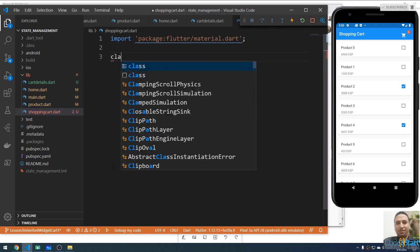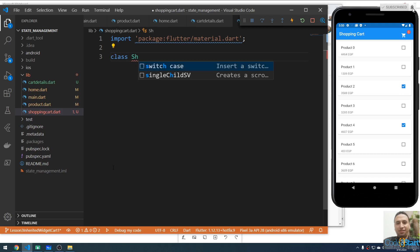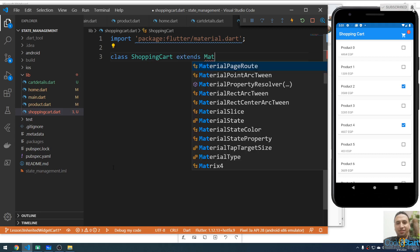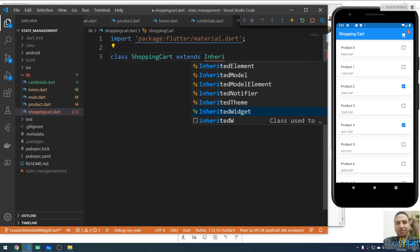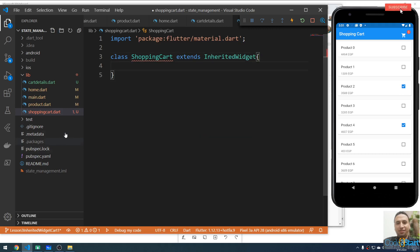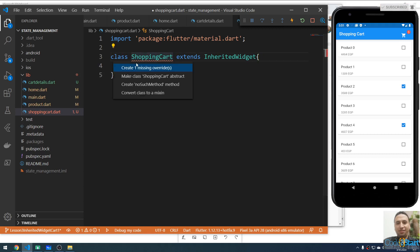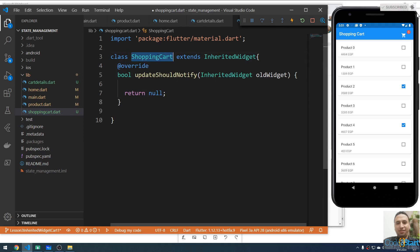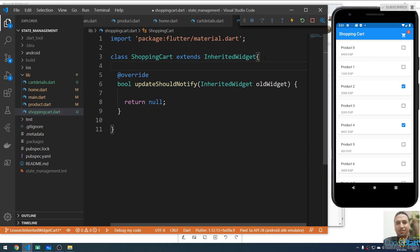I'm going to create a class called ShoppingCart that extends InheritedWidget. Let me import the missing methods. This InheritedWidget class will contain the information that will be global or shared across the entire app. Let me declare a list here.